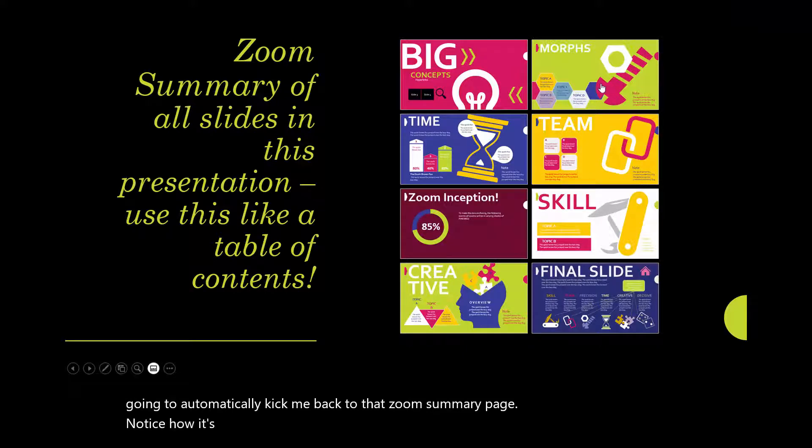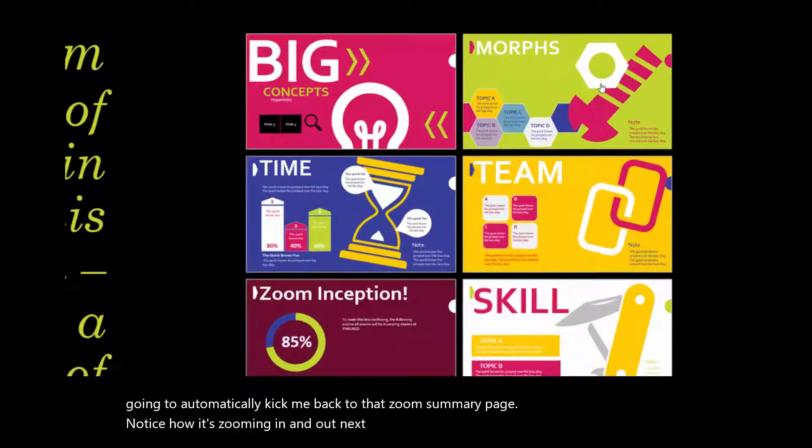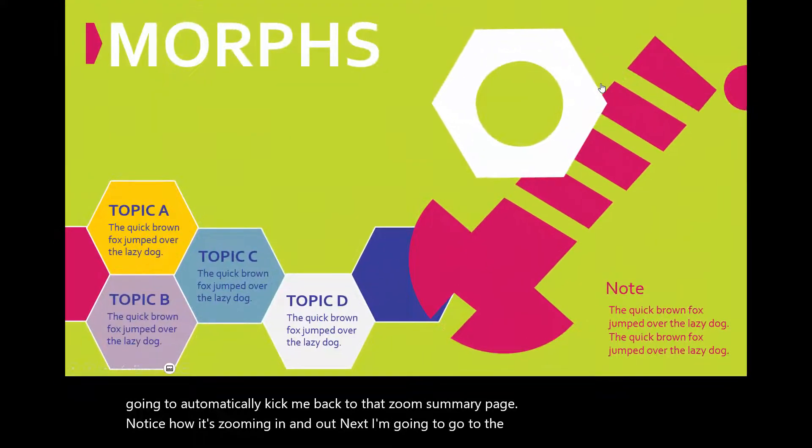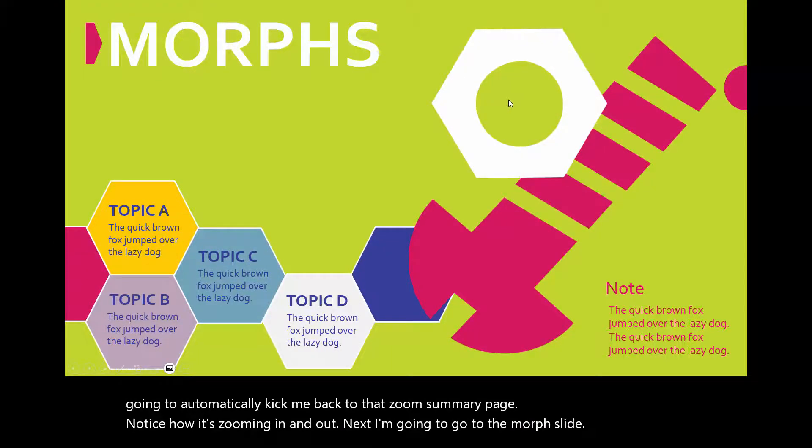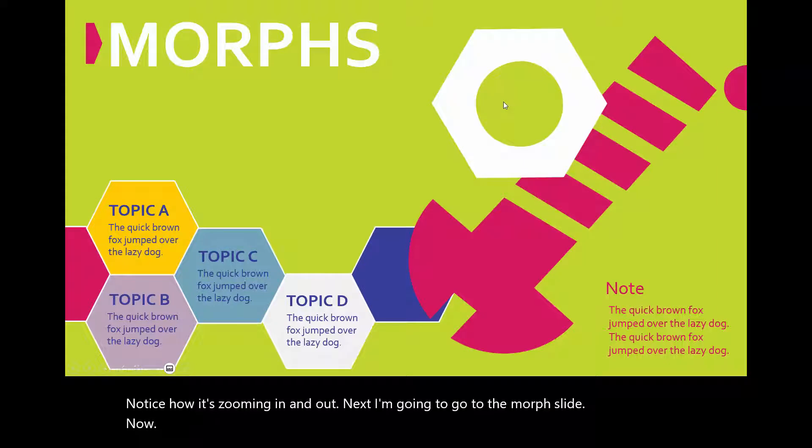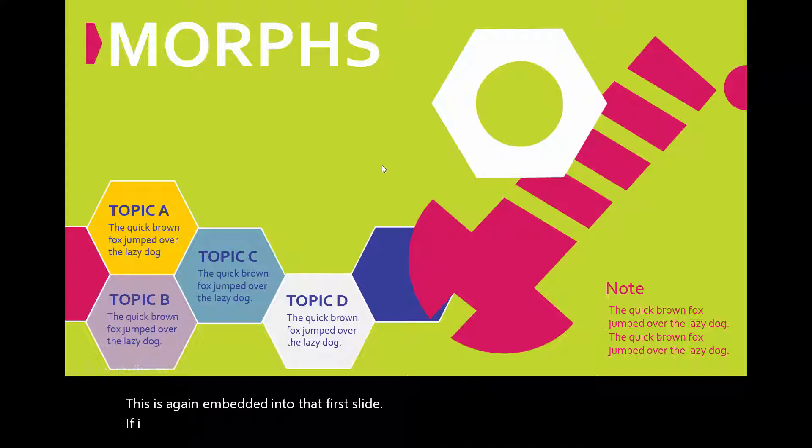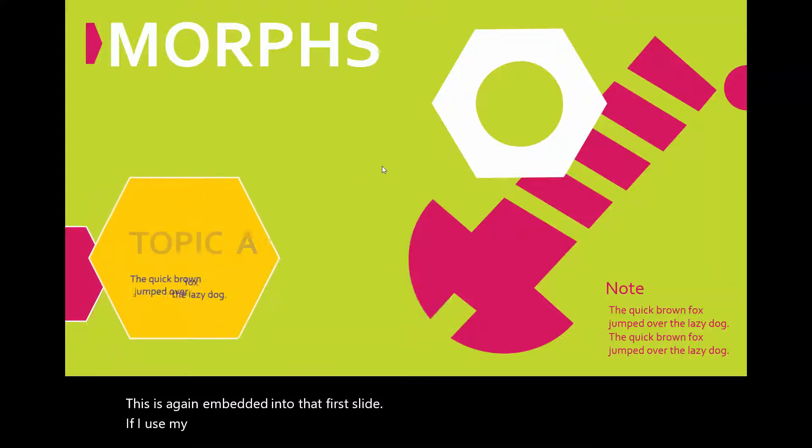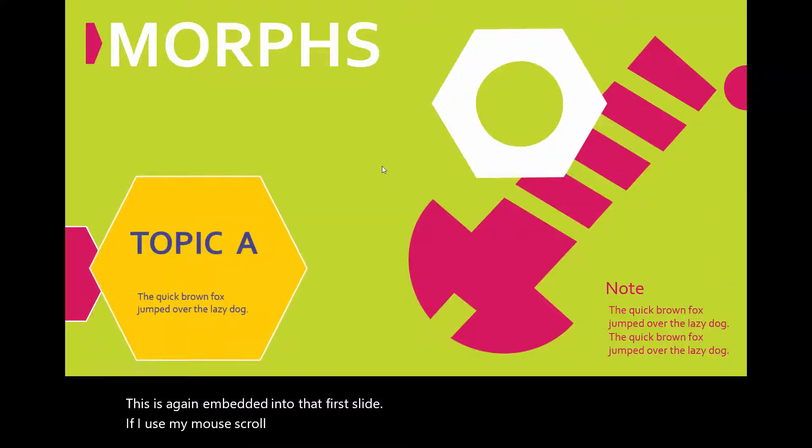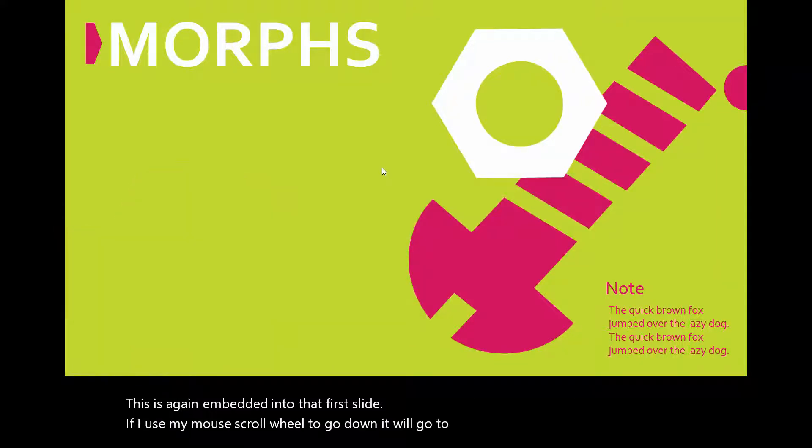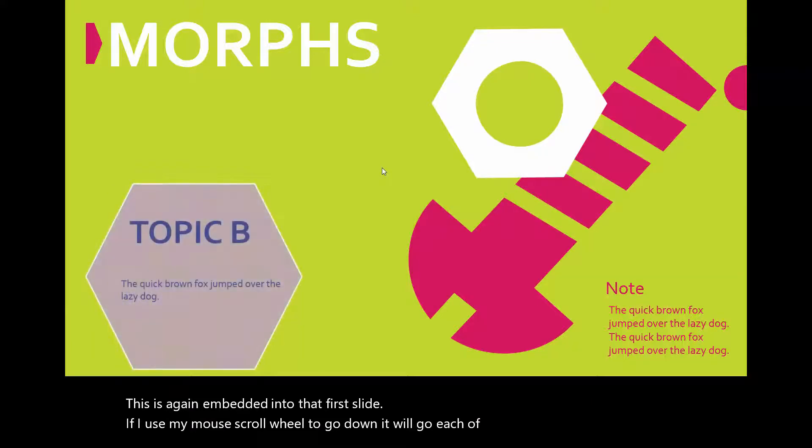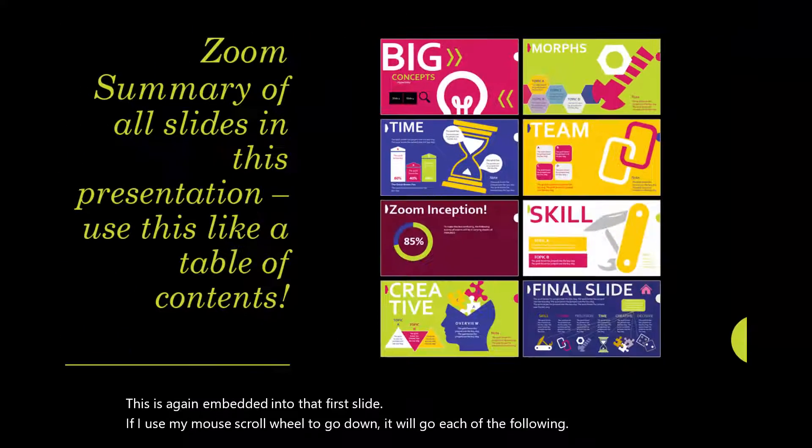Notice how it's zooming in and out. Next, I'm going to go to the morphs slide. Now this is, again, embedded into that first slide. If I use my mouse scroll wheel to go down, it will go to each of the following slides, and then it will go back to that summary again.